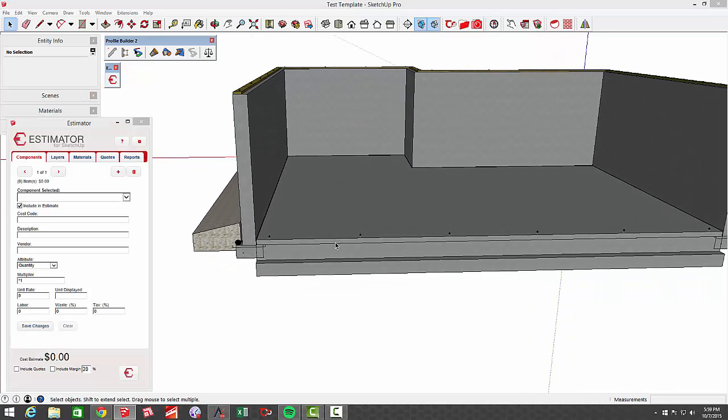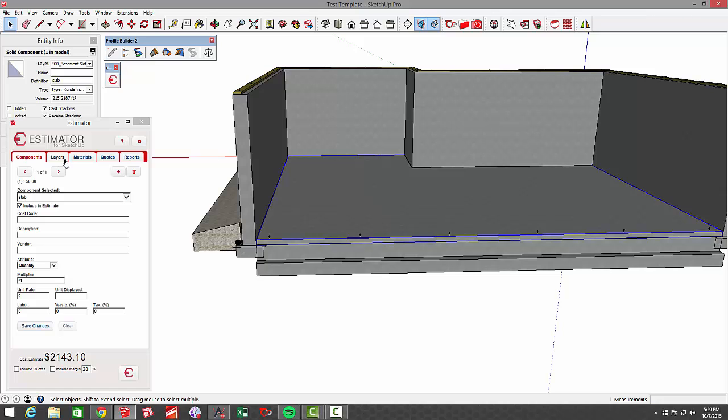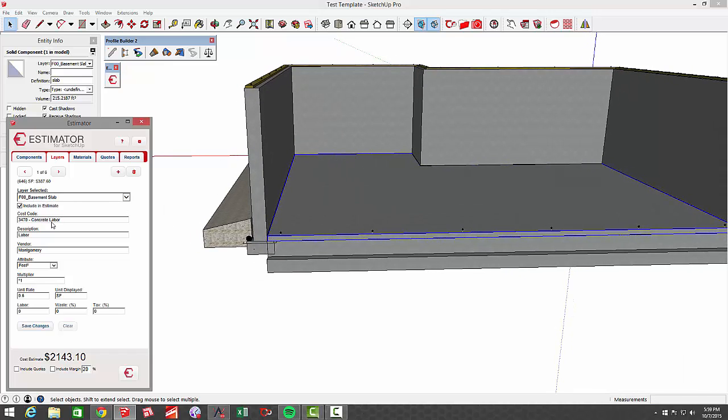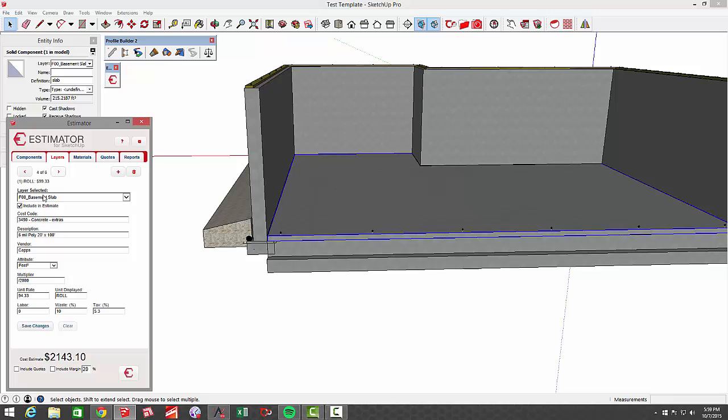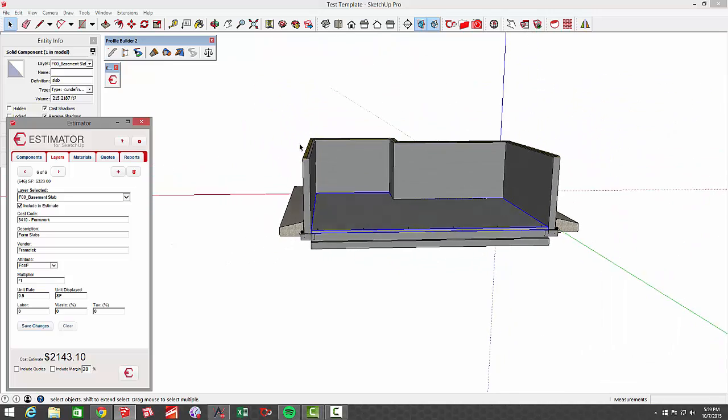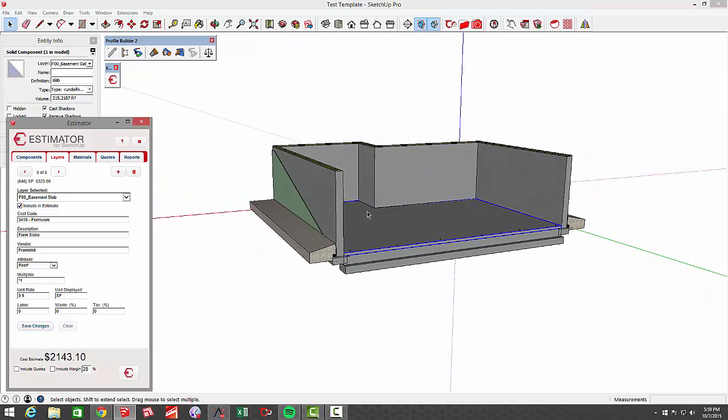So now when I go over to Estimator, and I click on that slab, and I go to layers, you can see I've got quite a few different costs associated with that. I'm using the attribute of square feet for the labor for placing that slab. I've got nine cubic yards of concrete, so I'm using the cubic yardage. I've got using the square footage for my termite protection. I'm using the square footage to determine how many rolls of poly that I have underneath there. I'm using the square footage for cutting and sealing that slab, and square footage for the formwork. So you can add as many associated costs as you like.